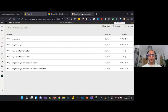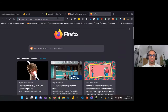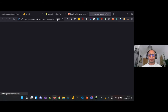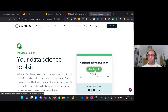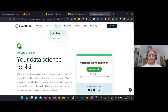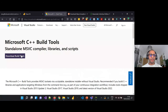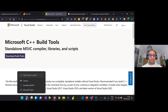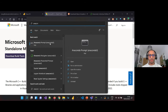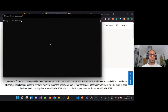You can go to anaconda.com and download the individual edition for free and install it. It's also worth noting that in some instances you'll need to go to the Microsoft website and download the Microsoft C++ Build Tools as well. I'll make sure all these URLs are available following this session.